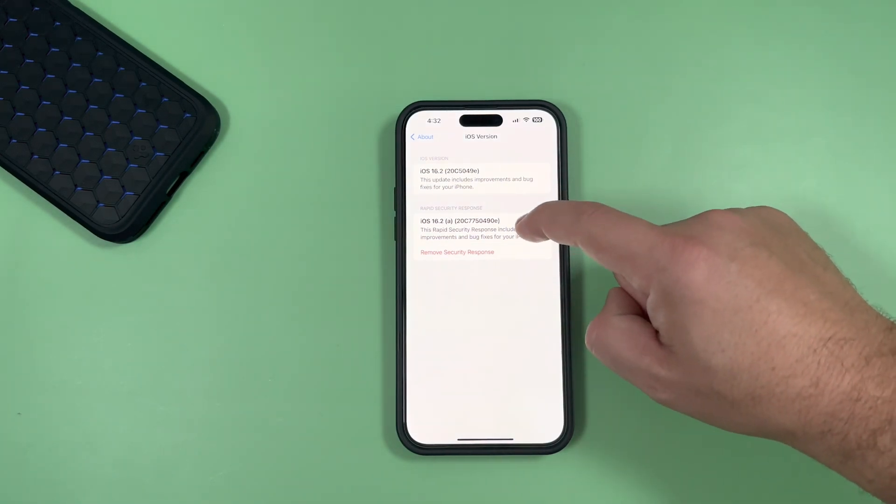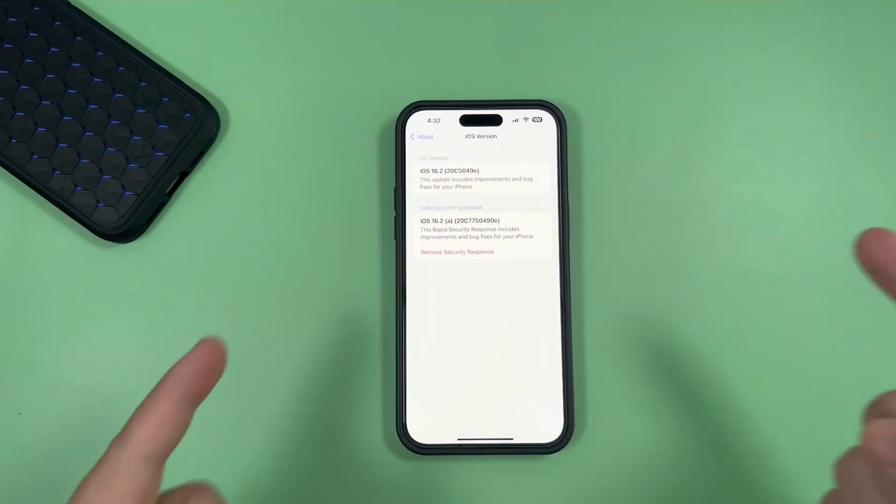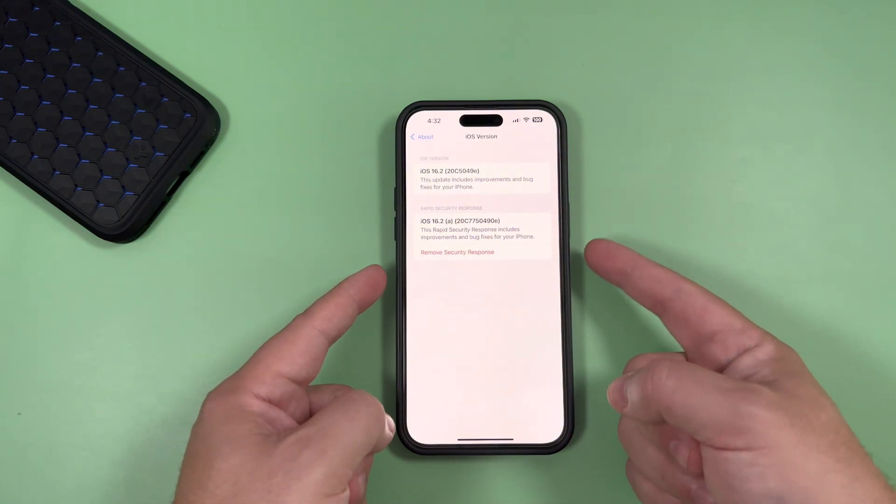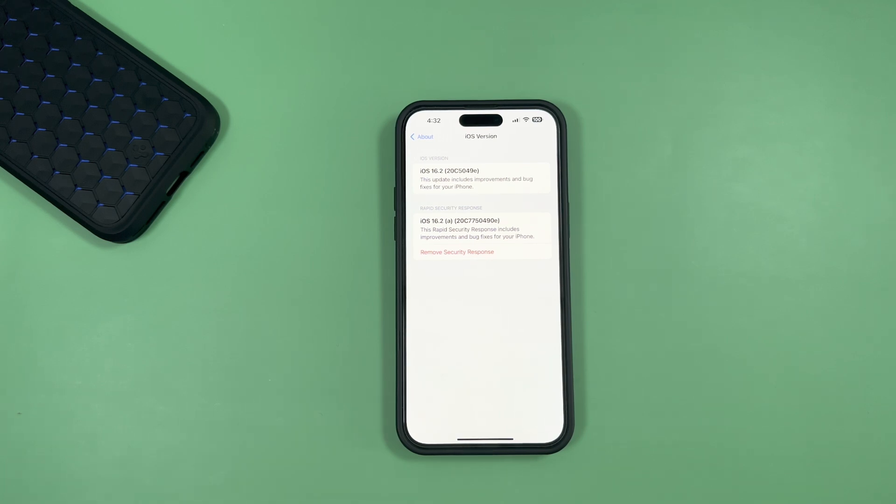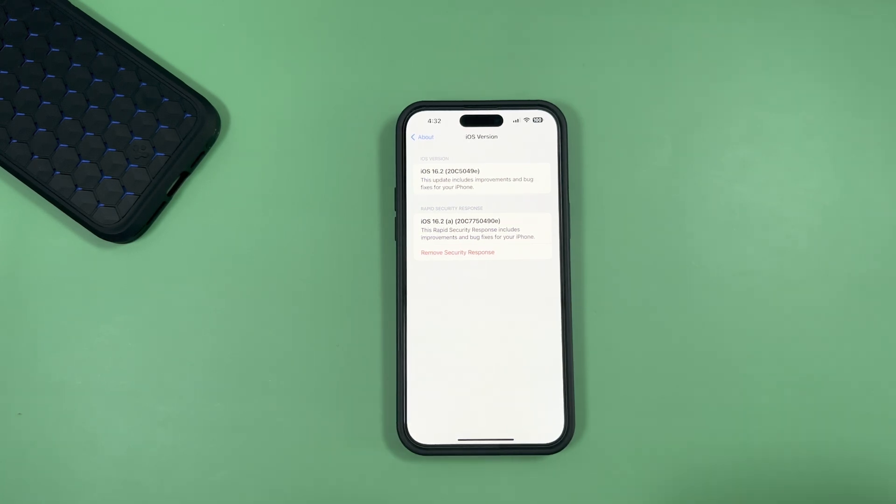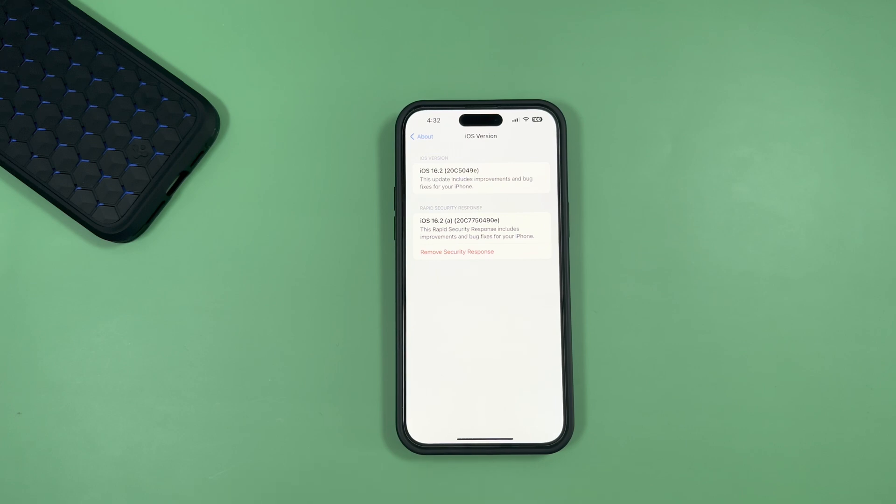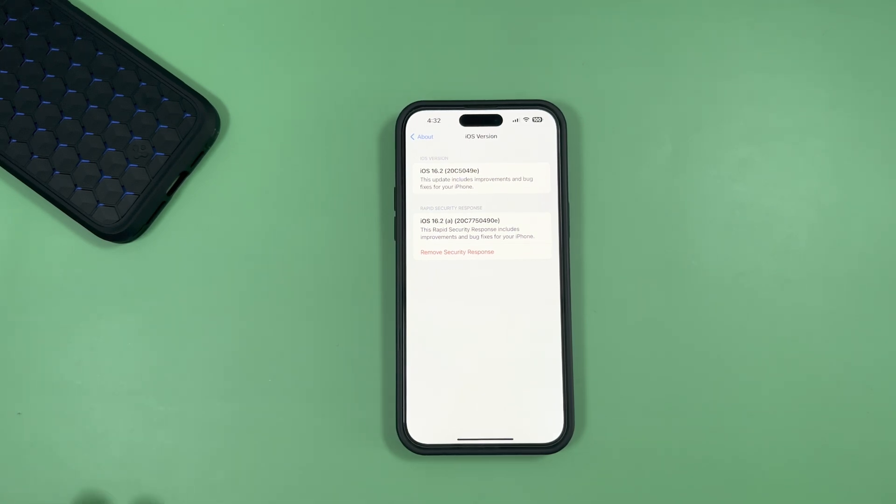Now, you cannot click on this tab to see more features or details, but what's interesting is it's giving you an option to remove the security response patch. This, as far as I'm aware - correct me if I'm wrong in the comments - is one of the first times we've actually gotten this rapid update. So no specific details as far as what it is updating...